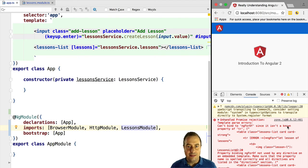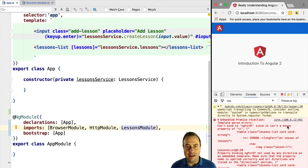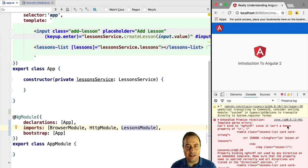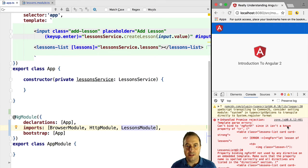We thought this directive is implicitly available everywhere in Angular, so how can Angular not recognize this directive inside lessons list? Because it's inside lessons list only that this problem is occurring. The reason for that is that lessons list belongs to the lessons module.